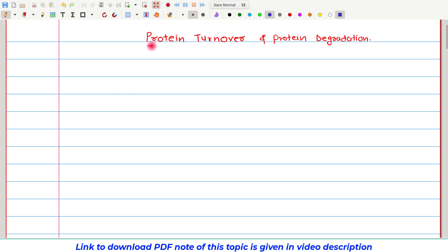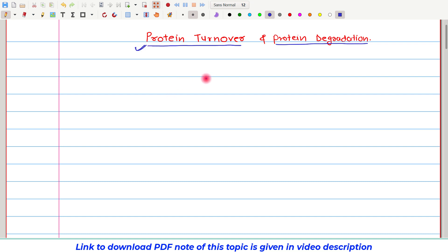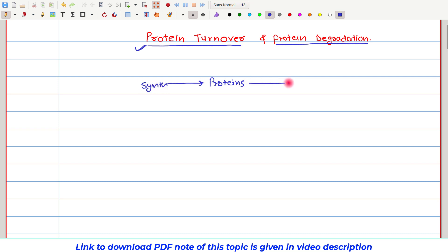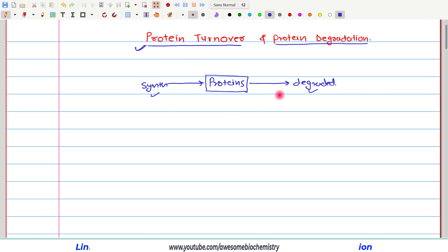In this video tutorial, I am going to discuss about protein turnover and protein degradation. In our body, there are various proteins and all of these proteins are constantly synthesized as well as continuously degraded. By the balance of this synthesis and degradation, there is a constant maintenance of protein concentration in our body. This fine balance is called protein turnover.